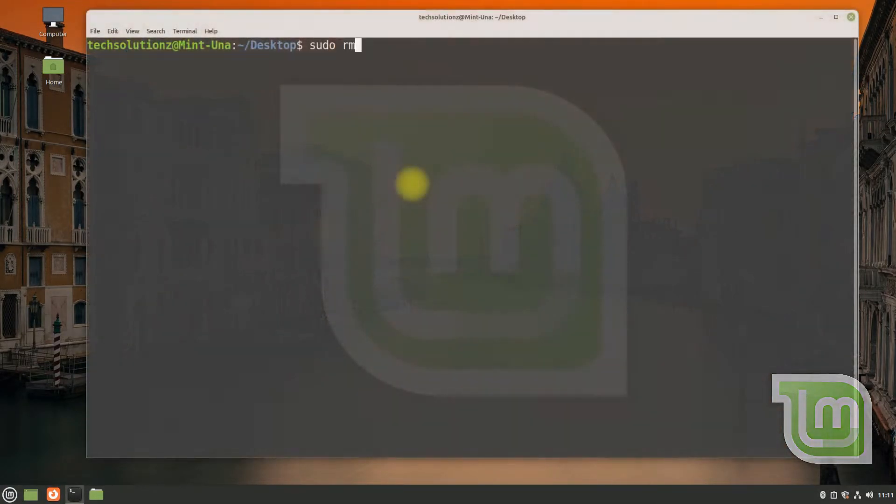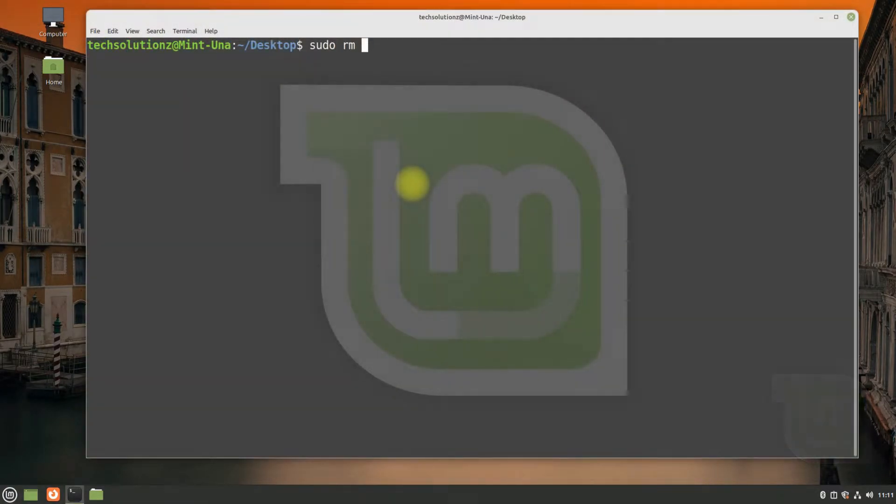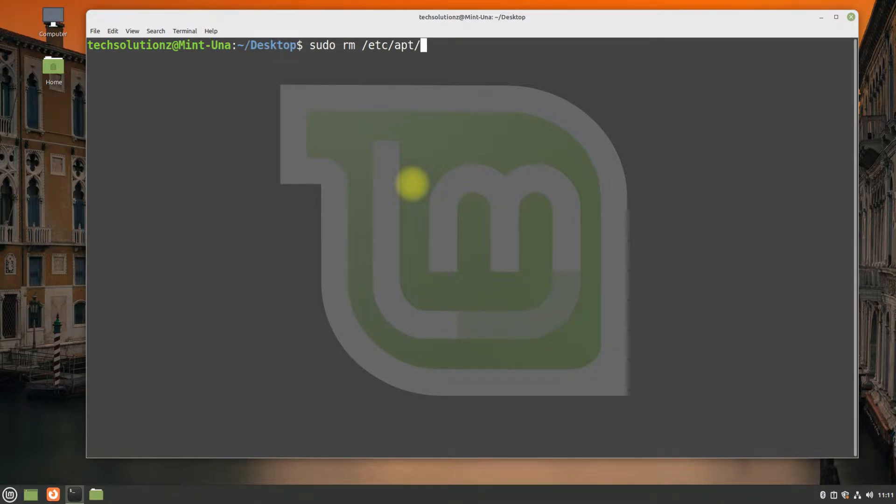First of all, you will need to remove the shown file on your screen. You can use the shown terminal command for this.